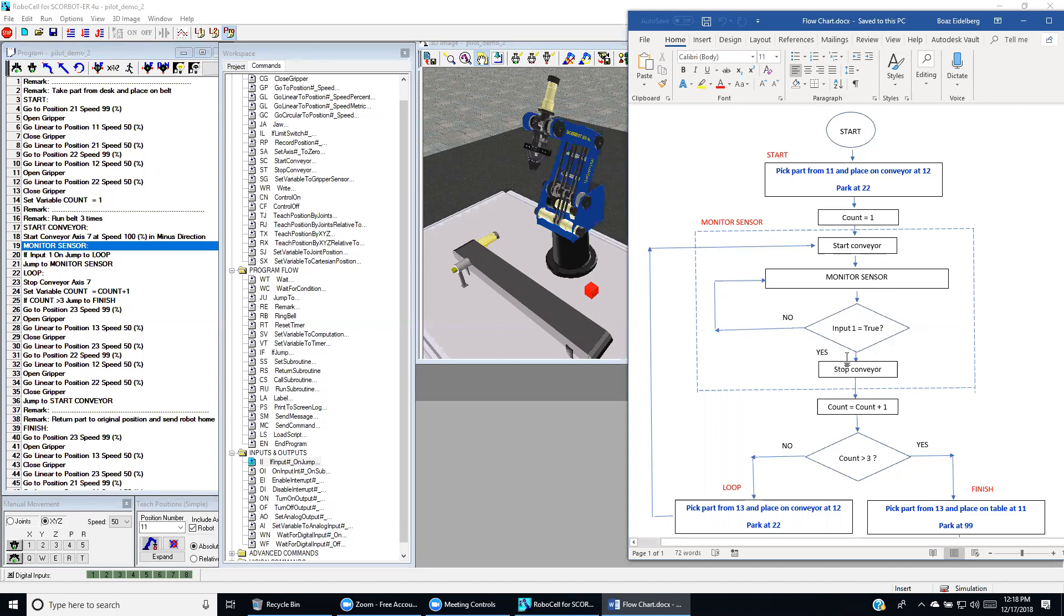When we stop the conveyor, we increase the counter by one and then we check if the number of parts is less than three. Then we continue the process in a loop.